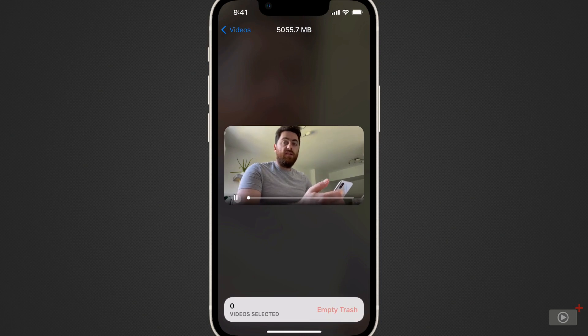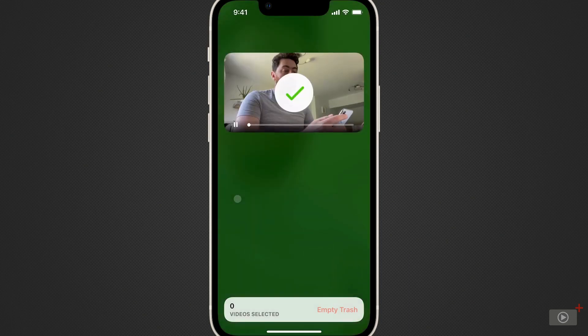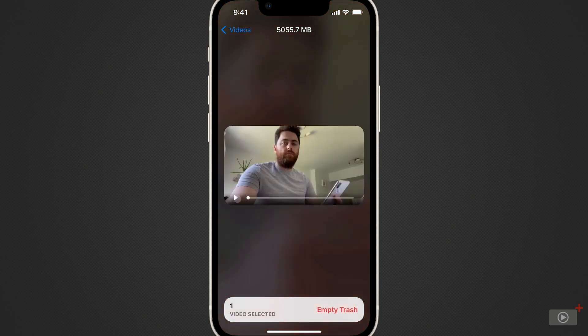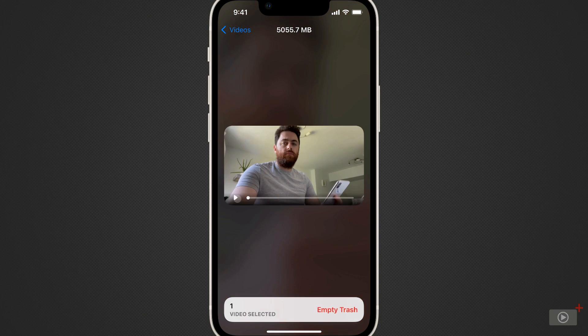If I decide to keep the video, I'll swipe up. Otherwise swiping down will move it to the trash.